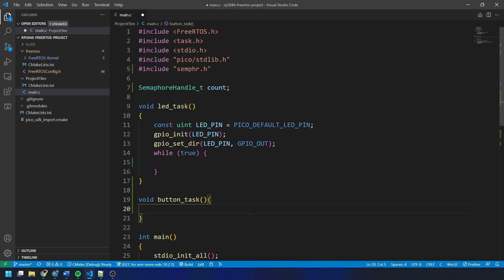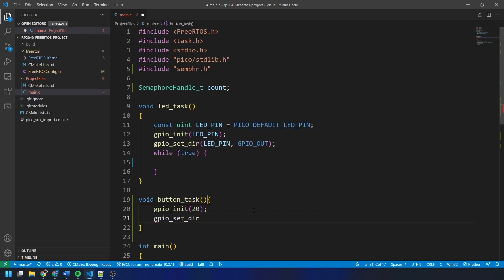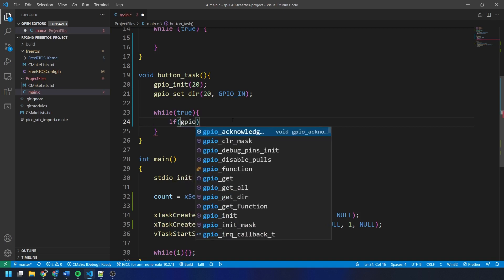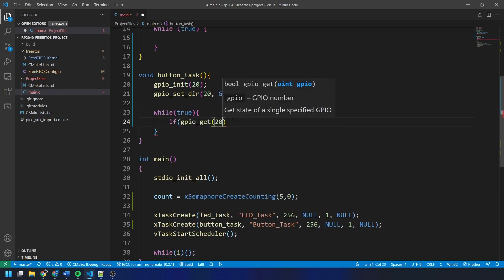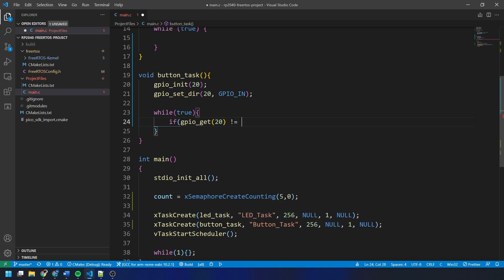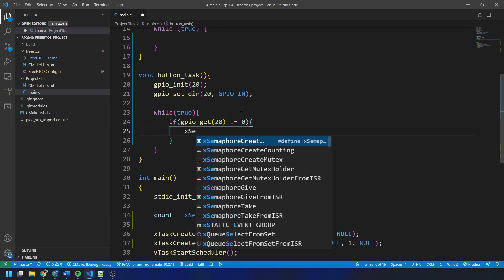We now need to create the button task, which will poll the status of the button and give the semaphore if it detects a button press. I am aware that an interrupt would be a much more suitable option rather than polling the button, but we haven't covered hardware interrupts yet in this series. First, we configure GPIO pin 20 as an input using gpio_init and gpio_set_direction. Then we create an infinite while loop with a simple if statement — if a button press is detected, it gives the semaphore using xSemaphoreGive, then delays for around 20 ticks to let other tasks run and avoid a single press being registered multiple times.